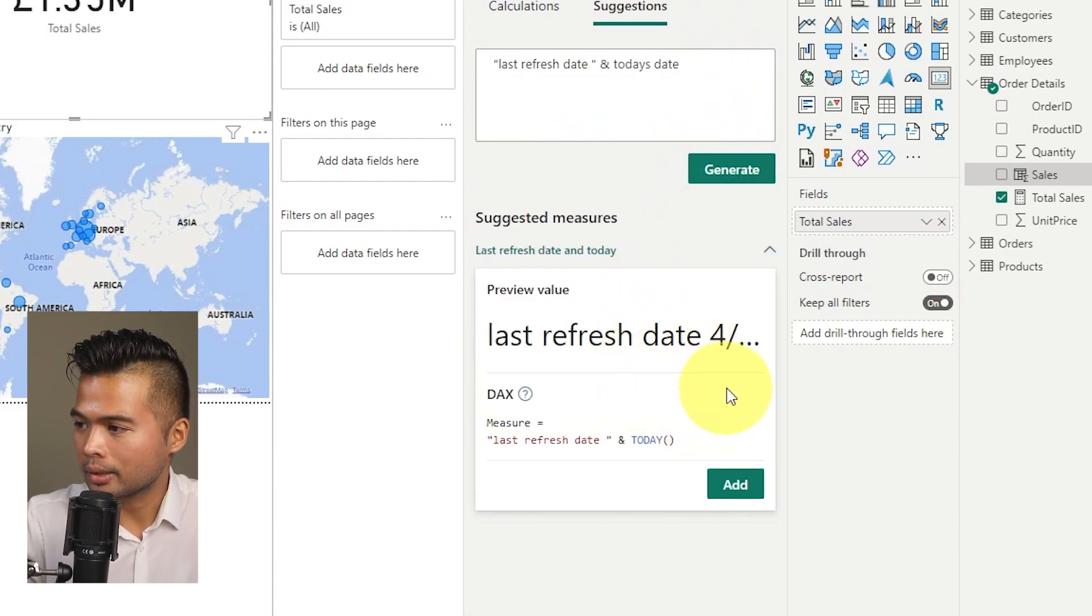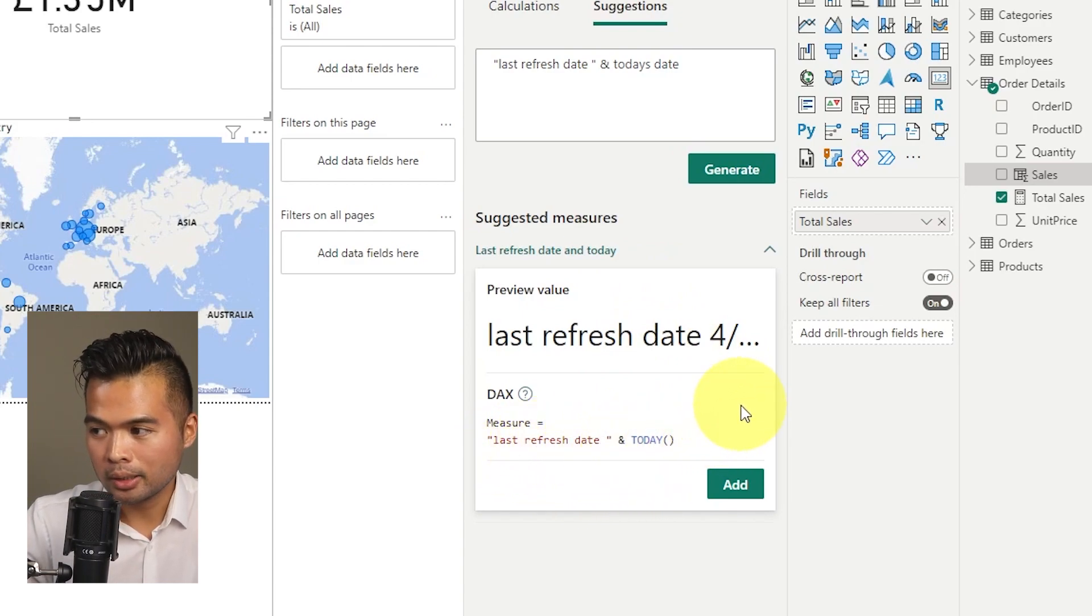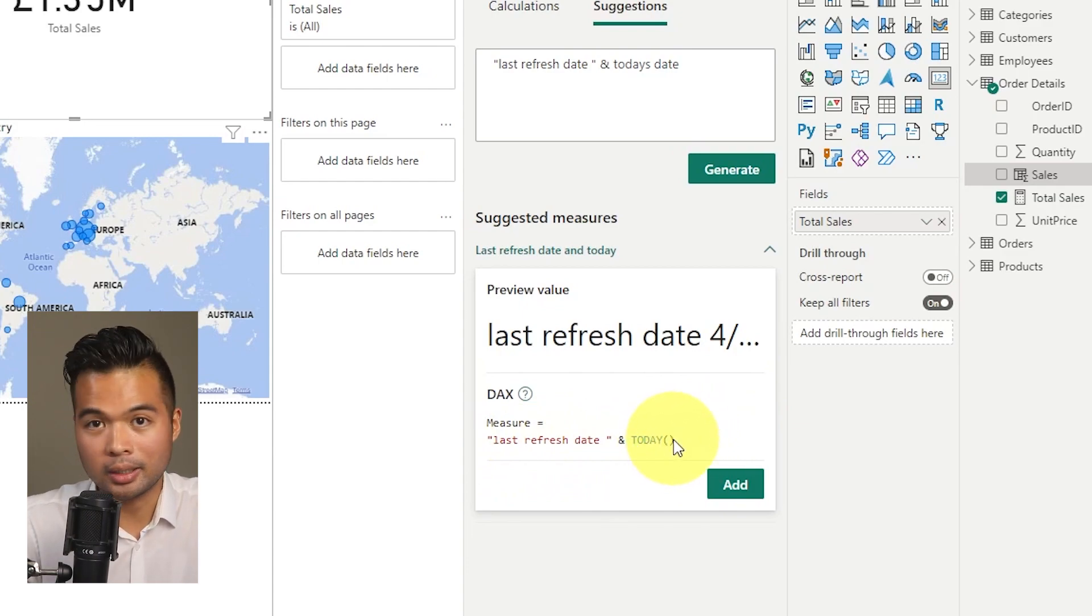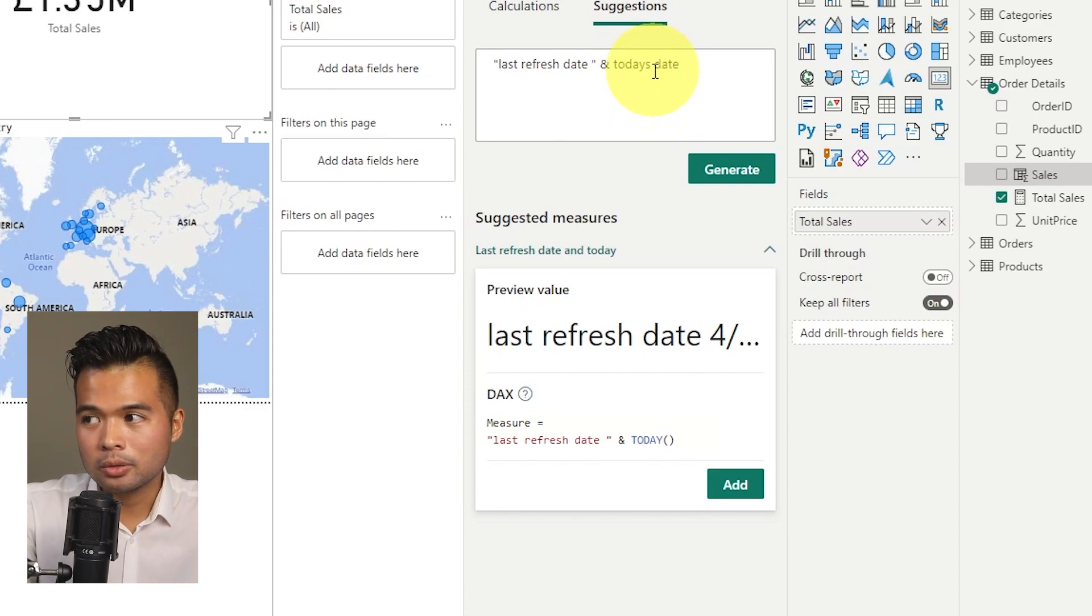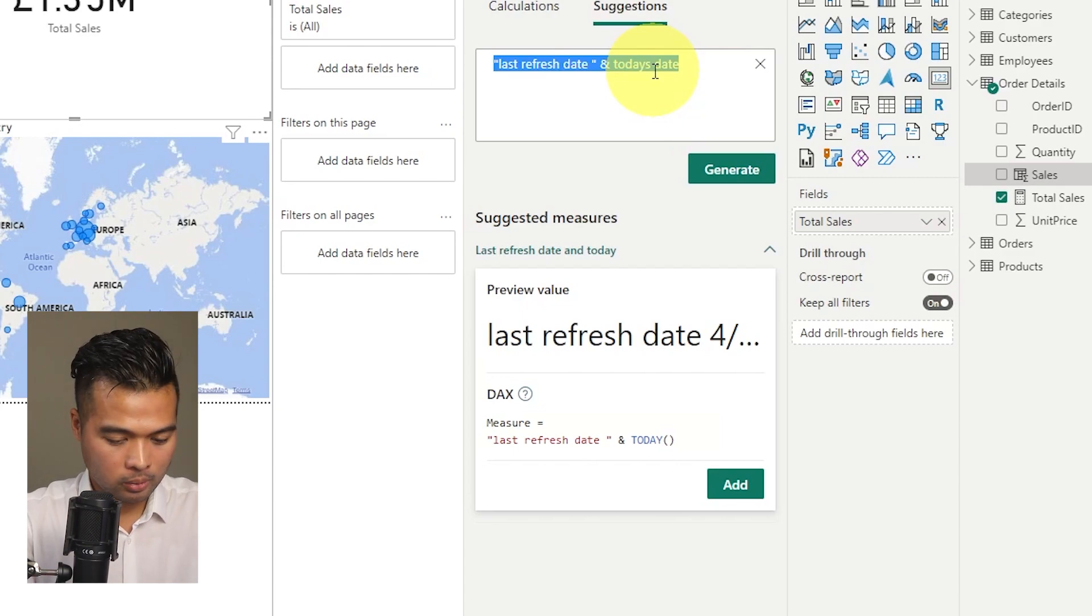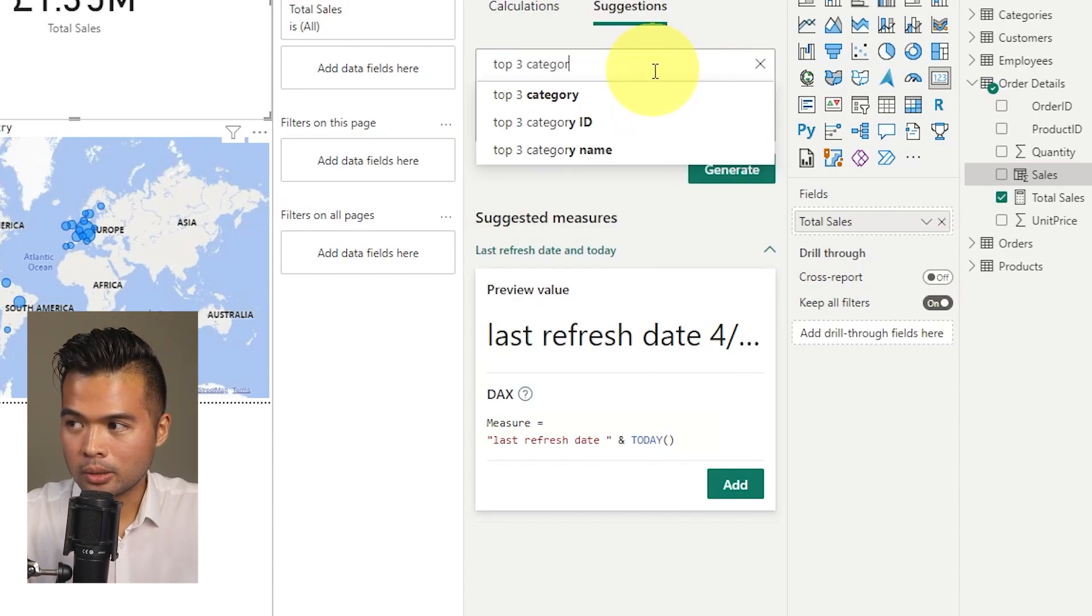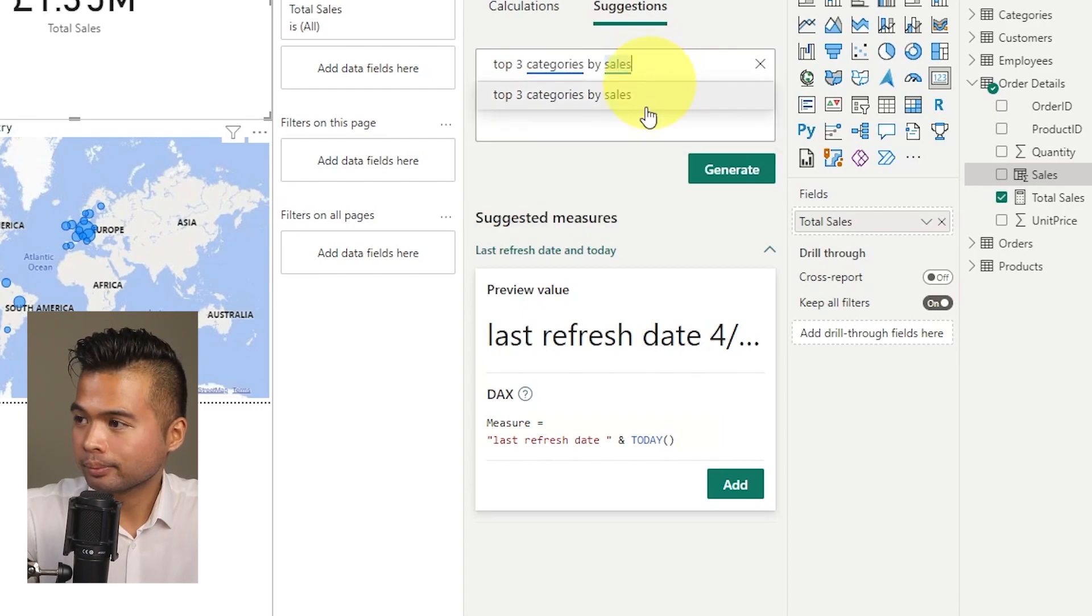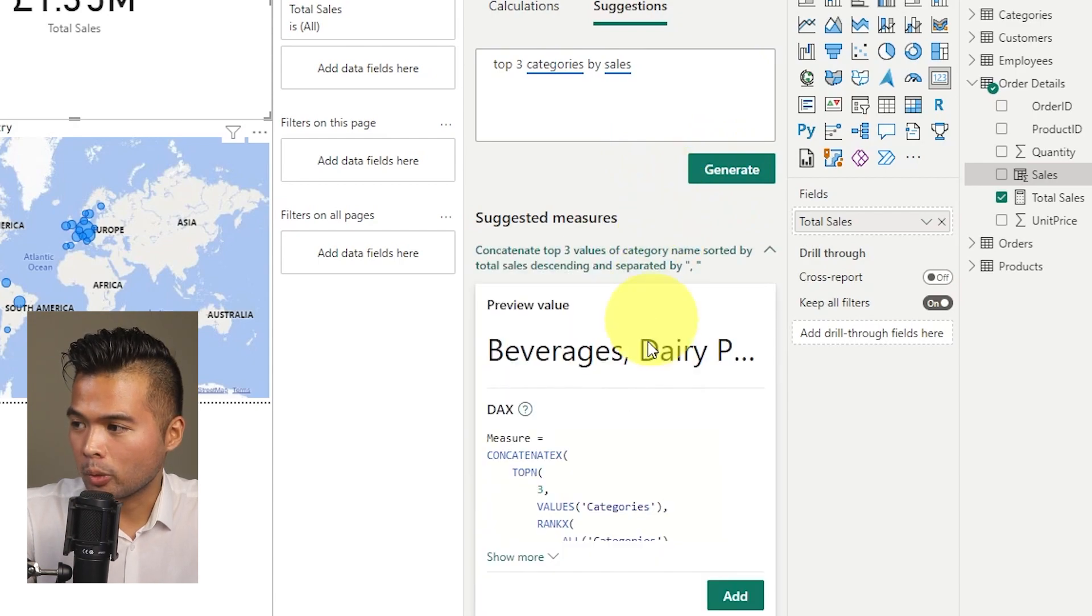You will see that it gives us and this is what I would expect as well. Last refresh dates as a string, and then today, today's date as the bit at the end. You can also use and ask it top n values from your data sets. So for example, we want to get top three categories by sales. Let's see if the suggestions will understand what we mean.